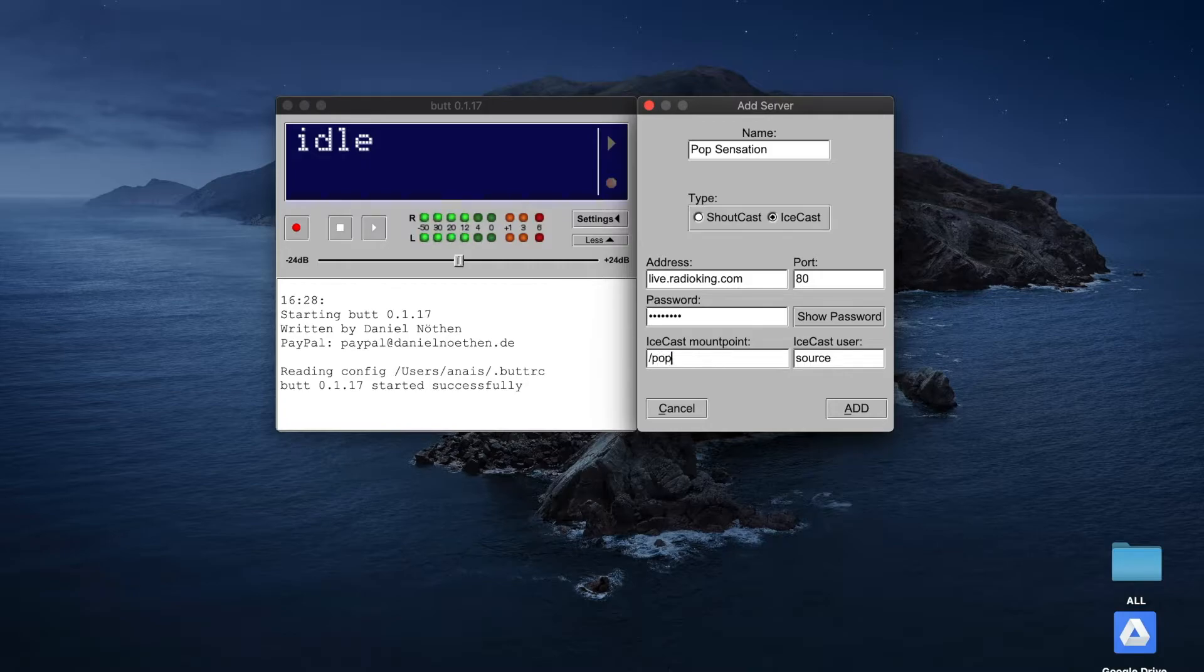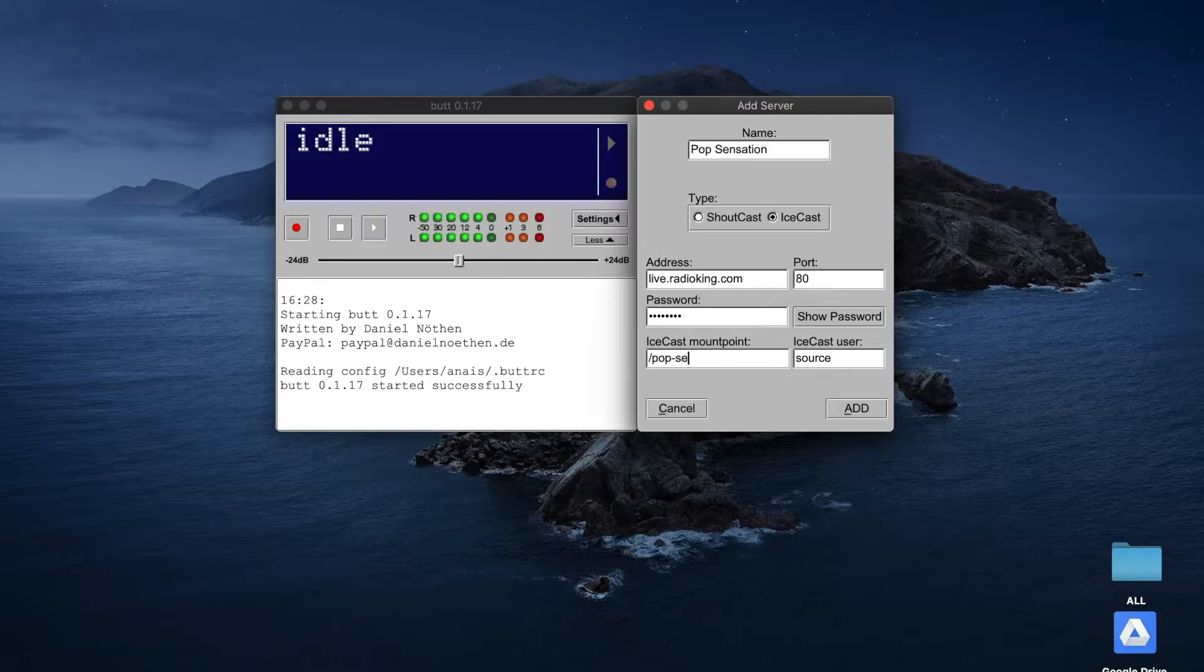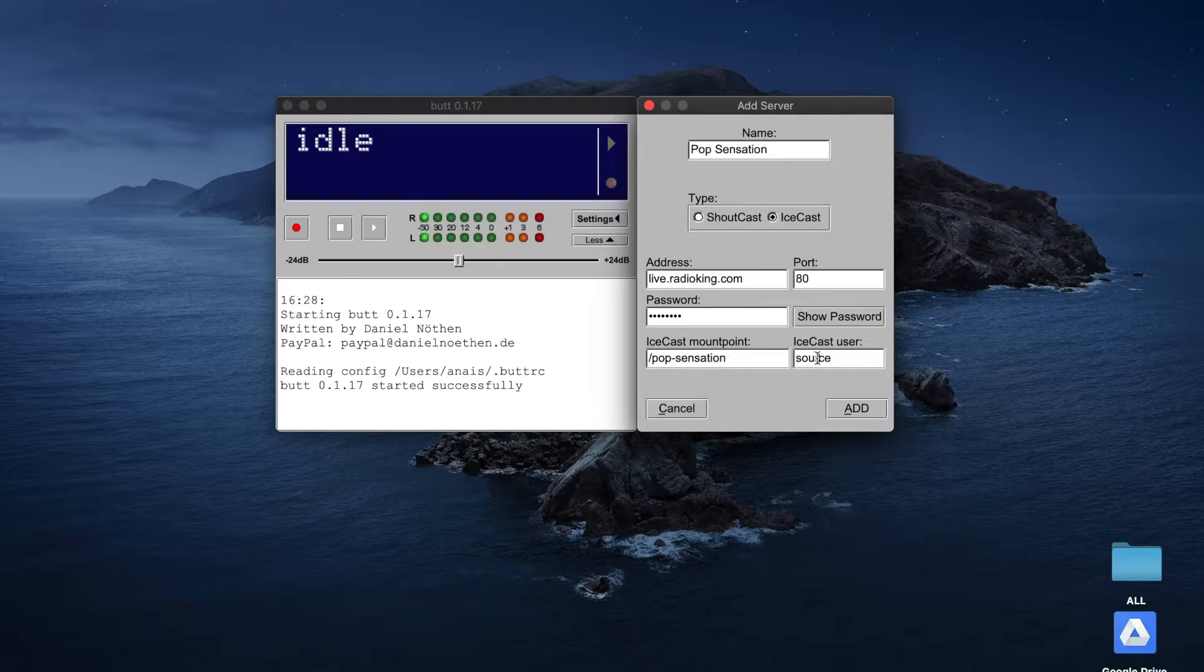Under Name, I've put the name of my radio station. That way, if you choose to add any other radio stations, you'll be able to differentiate them by name.